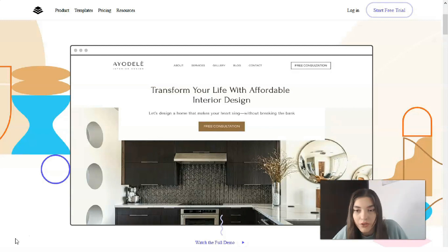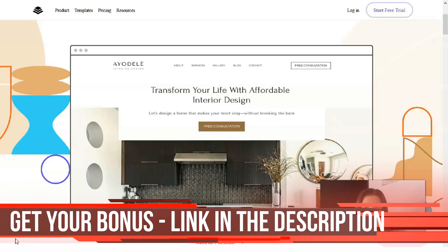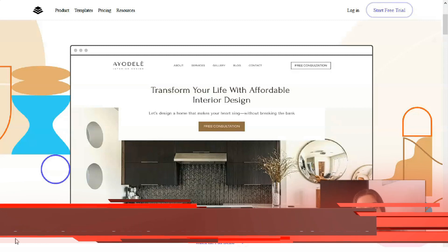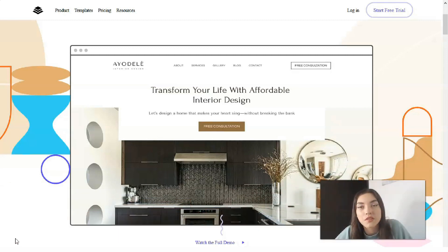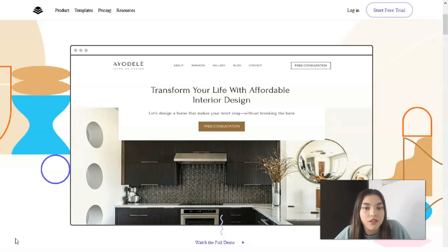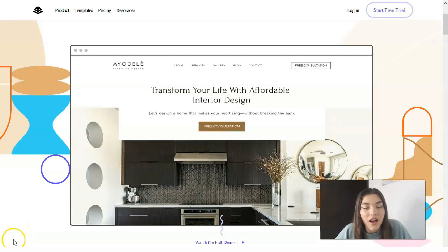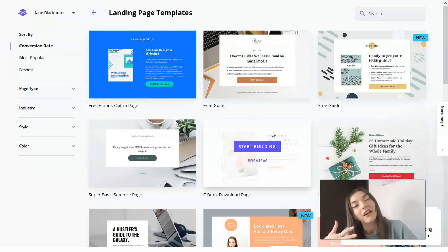In my personal opinion, the Standard version will be your best friend, because you can check how it works. If you have a personal startup or a small business, I don't think you need the Pro or Advanced subscription. You may start from the Standard one. Let's start our work with Leadpages templates.